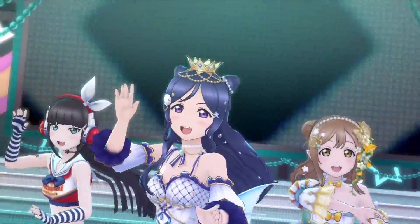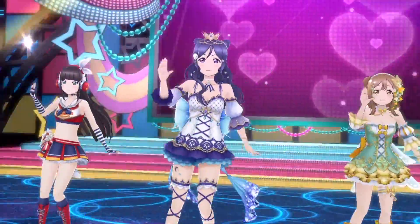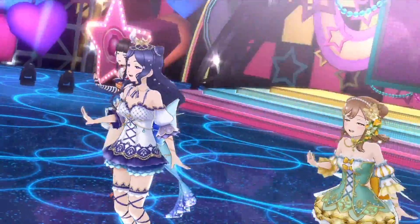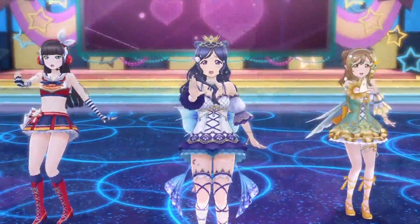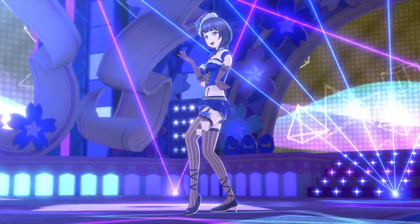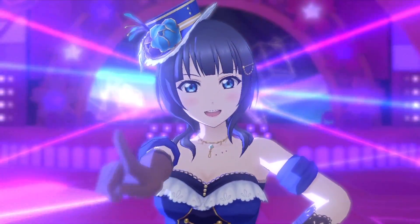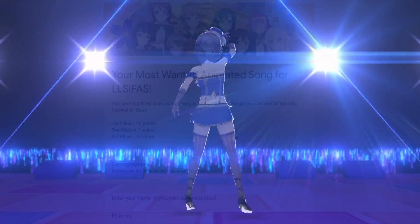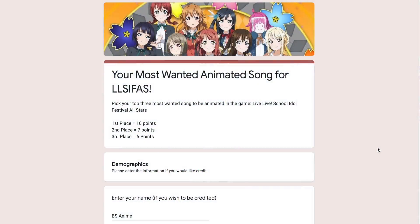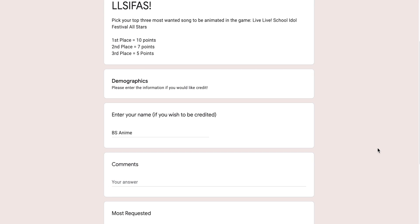I created a poll where people can vote for the songs they wanted to be animated in the game the most. The poll accepted the voters' top three requests and assigned point values to each one. The poll had 328 total voters in all.